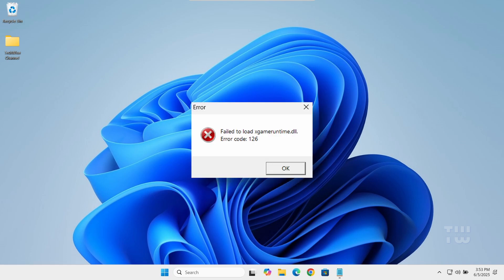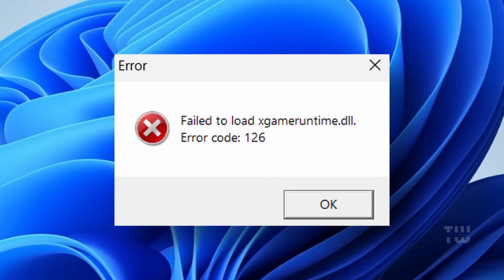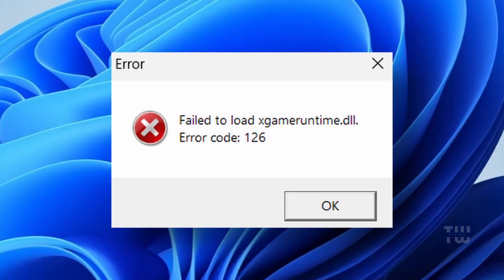Hi everyone, in this video I'm going to show you how to fix the fail to load xgameruntime.dll error on Windows 10 and 11.